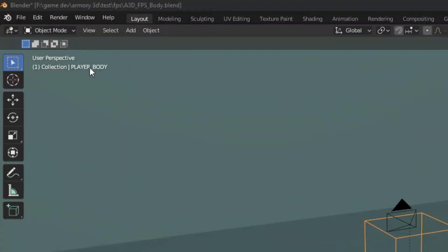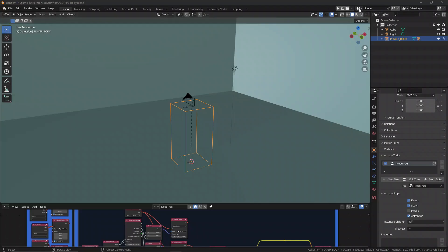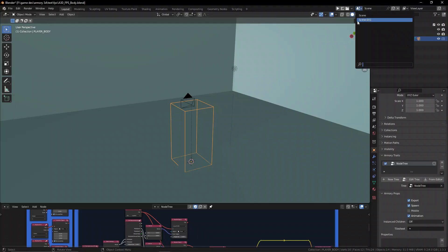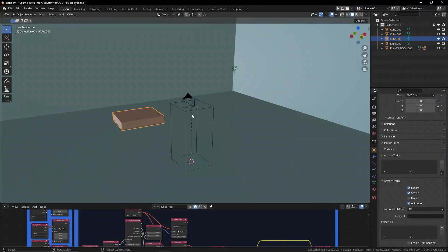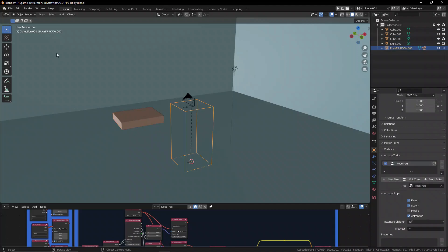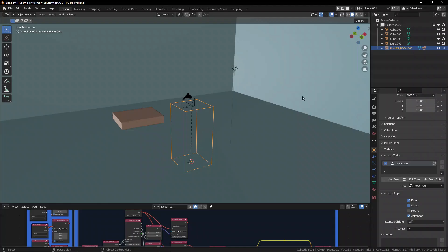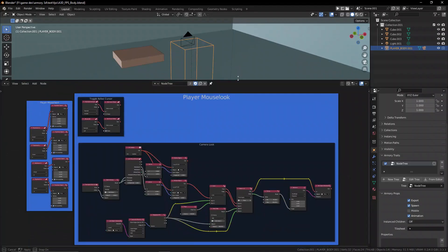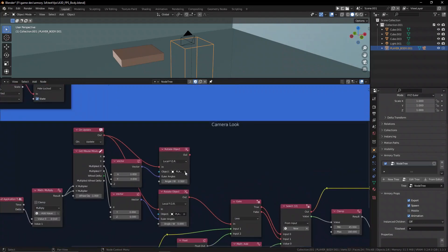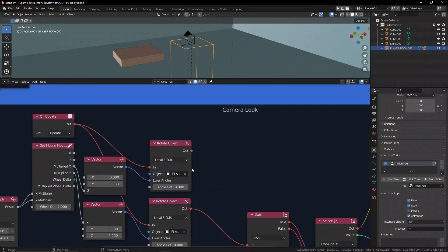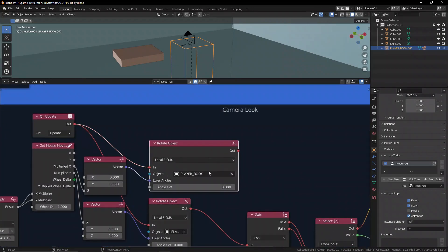Now the reason is because the objects that are in Armory 3D each have their own name. You can see up here we have the player underscore body, and when we go to this level, number 2, we have player underscore body dot 001. Now that's an issue. You see every time we create a new copy or create a new scene, the different objects are incremented.